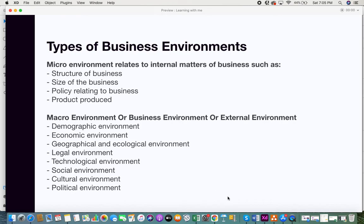So these are all the different external or macro environments of a business. It was really interesting to understand what the different factors are that can impact a business, and based on these different environmental aspects, how your business can find opportunities and how a business is supposed to operate. I hope you liked this video. If you found it helpful and useful, please give it a thumbs up, subscribe to this channel, and share your feedback. Thank you.